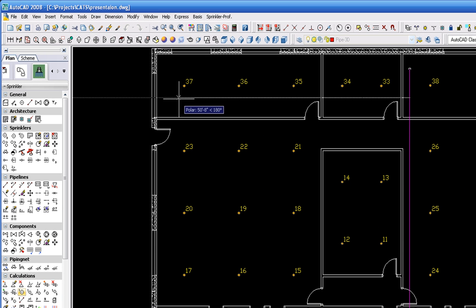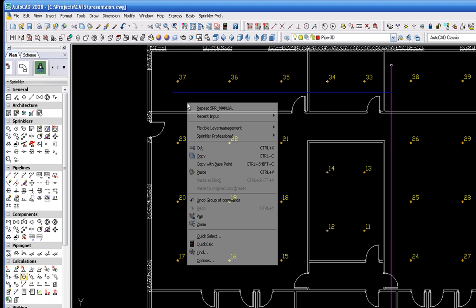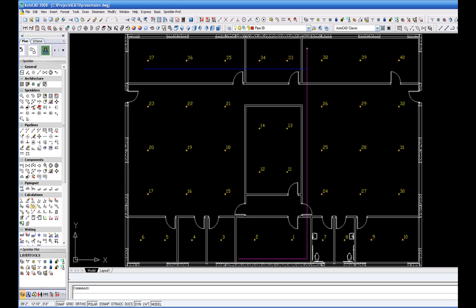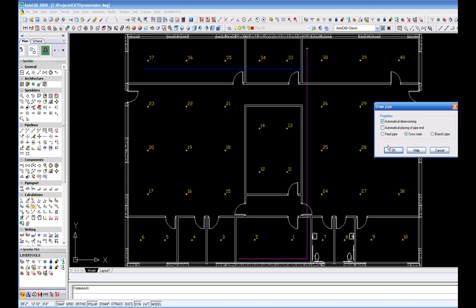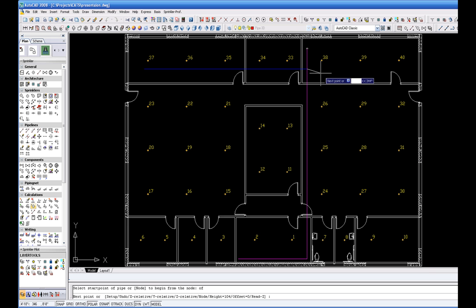Using the Snap Nearest command in the CAATS Commander, you can draw the branch pipe's center line alongside of or above the fire sprinkler heads.